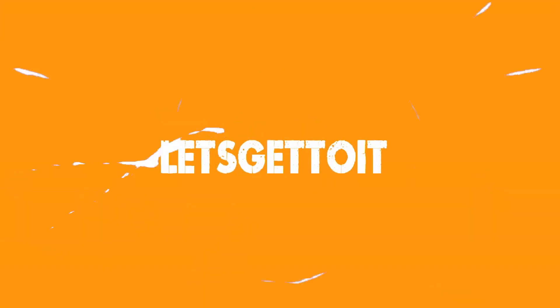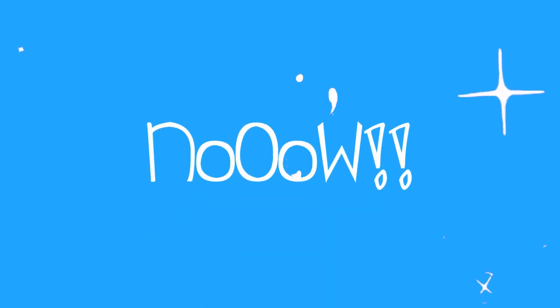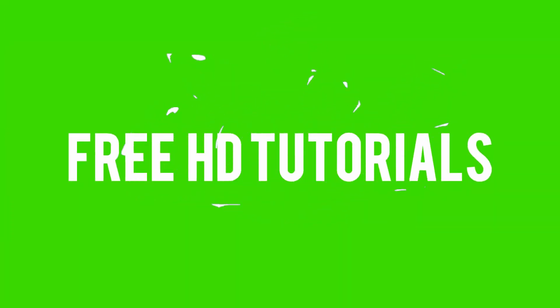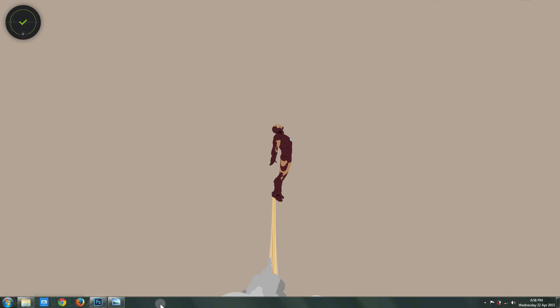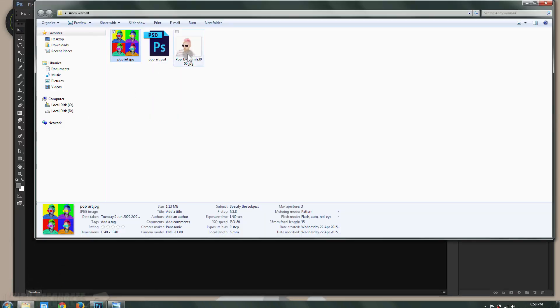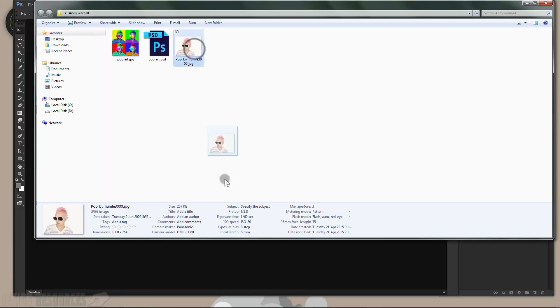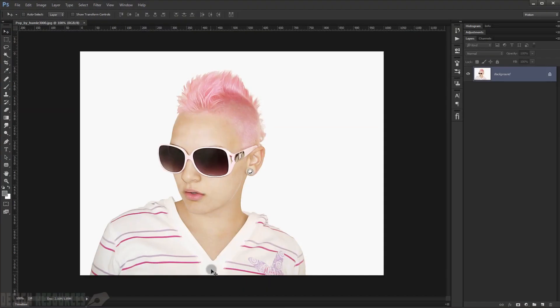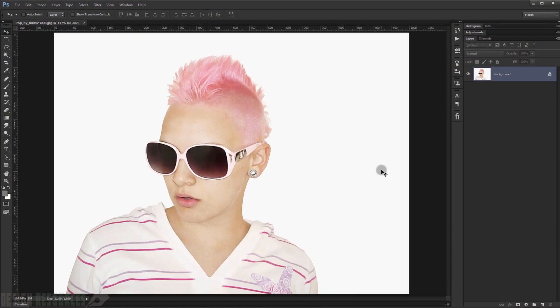Let's get to it. Open your Adobe Photoshop and open the image that you want to use. The first thing we'll do is duplicate it two times by pressing Ctrl+G.